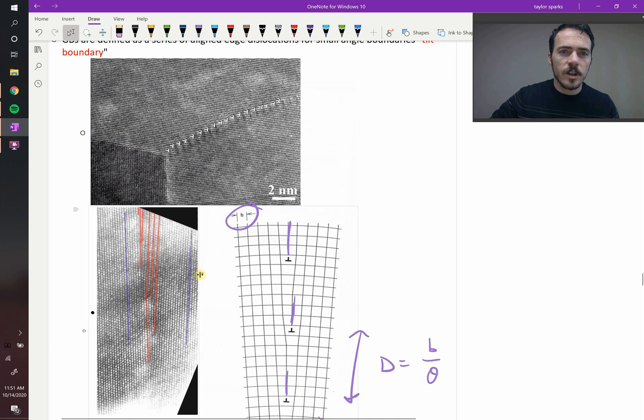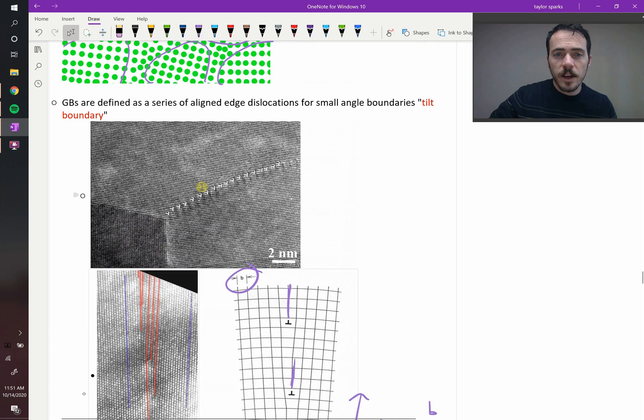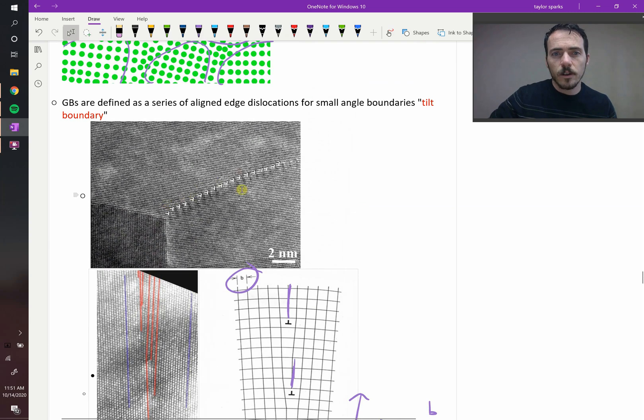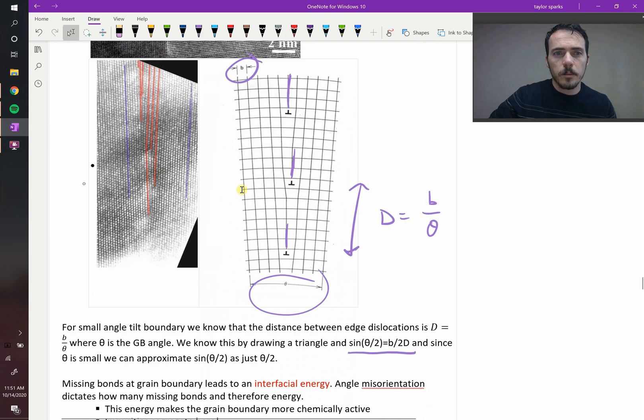So these are examples of grain boundaries, and again, you can think of them as a series of stacked edge dislocations all along those grain boundaries.